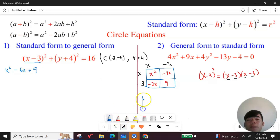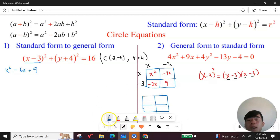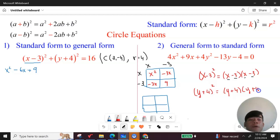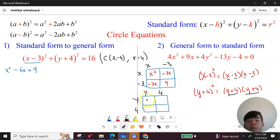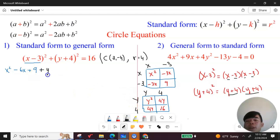Now I do the same for the second term using the box method. (y + 4)² equals (y + 4)(y + 4). Put y and 4 along each side of the box: y·y = y², y·4 = 4y, 4·y = 4y, and 4·4 = 16. Combining like terms gives y² + 8y + 16.